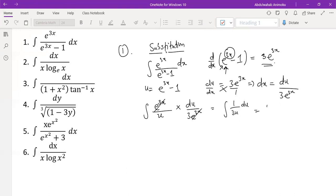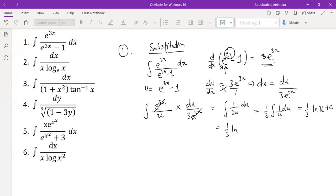You can take the 1 over 3 out — don't forget, you can do that. The integral of 1 over u du is just 1 over 3 ln u. Don't forget, plus a constant. So what does this give us? 1 over 3 ln u. What is u? It is e raised to the power 3x minus 1. So 1 over 3 ln(e^(3x) − 1) plus a constant. This will be the solution to that problem.